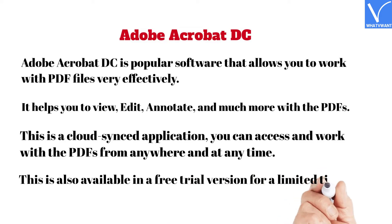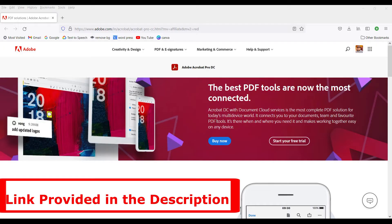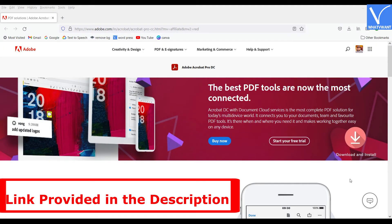Visit the official site of Adobe, download and install Adobe Acrobat DC on your computer.